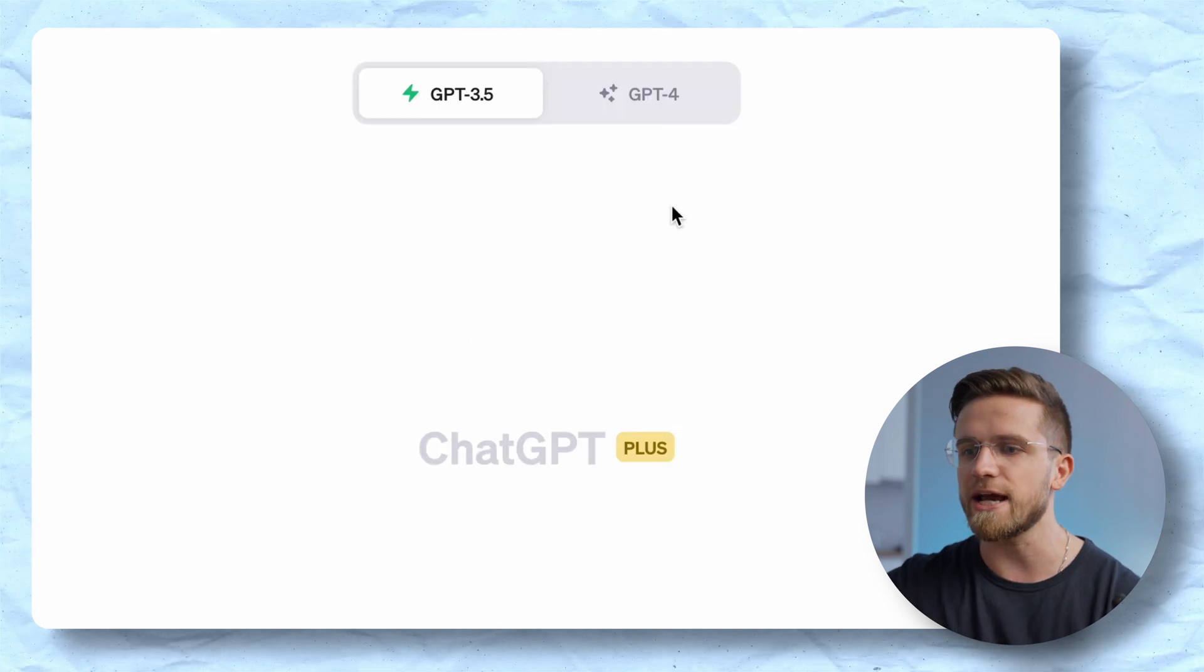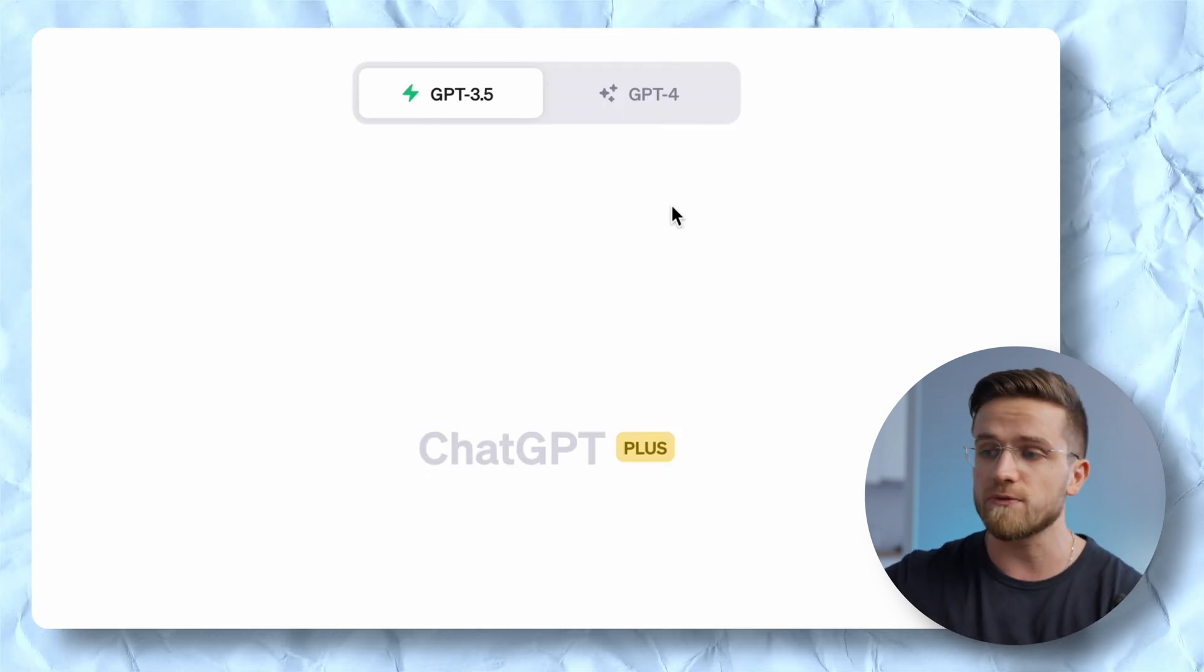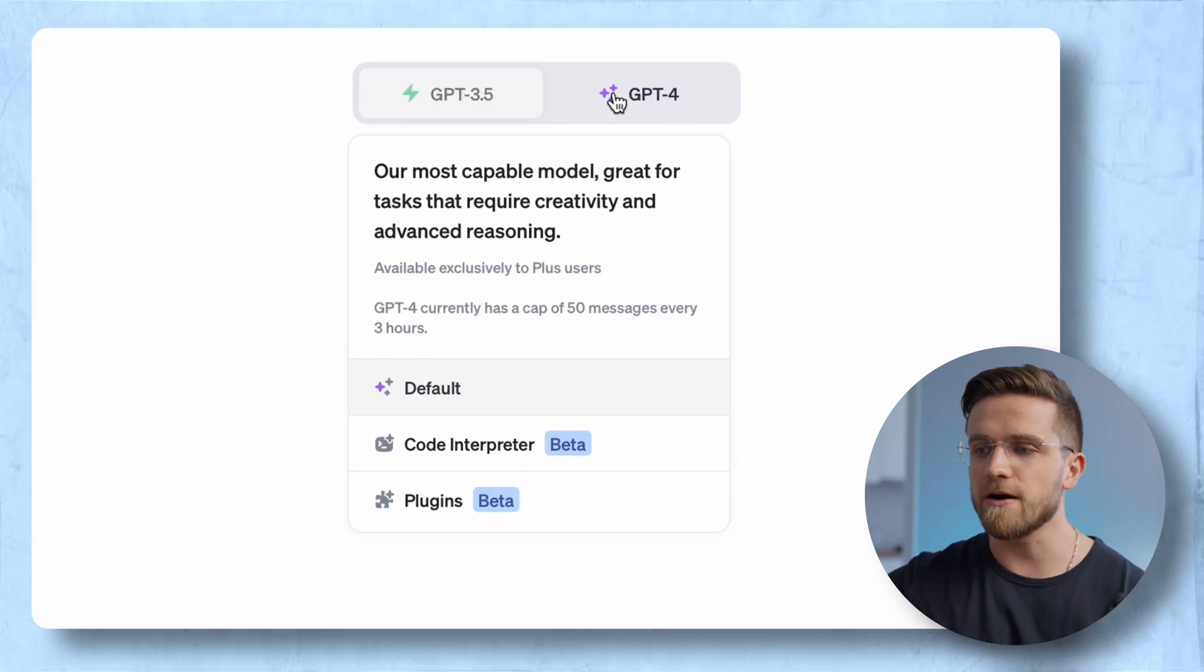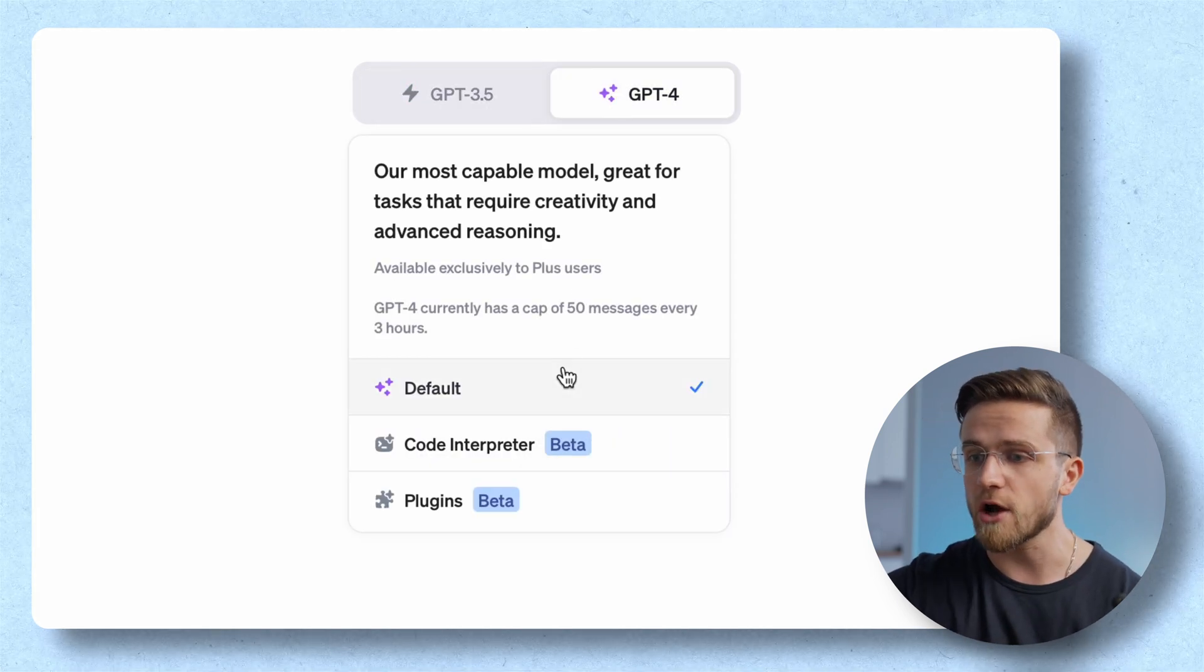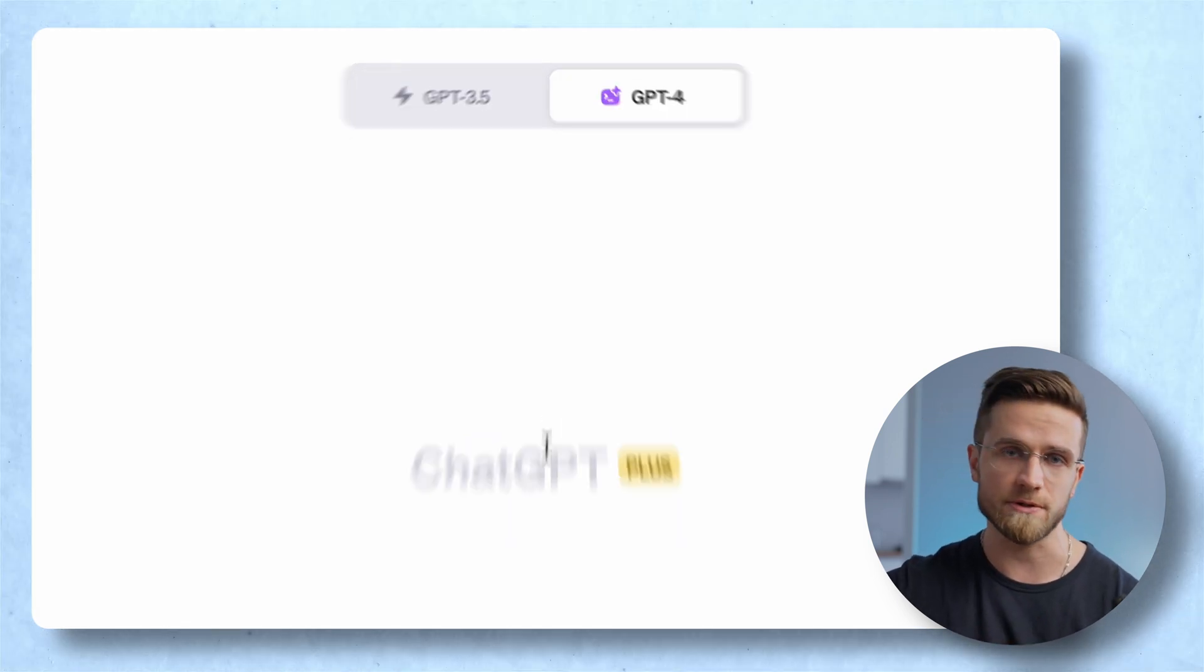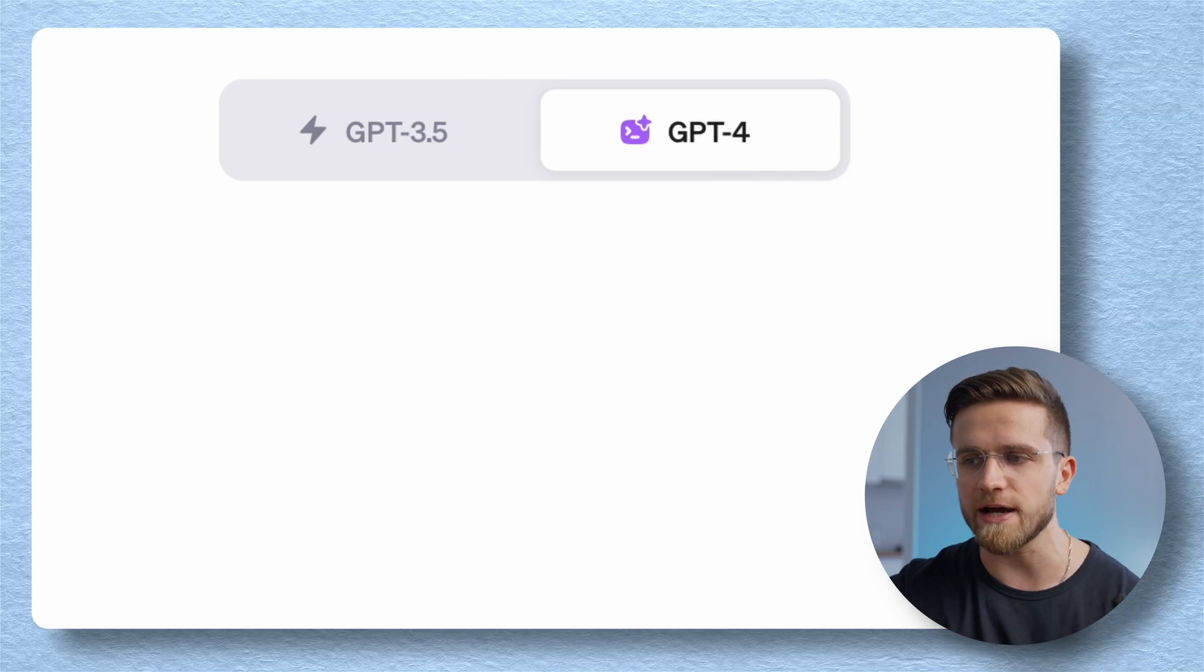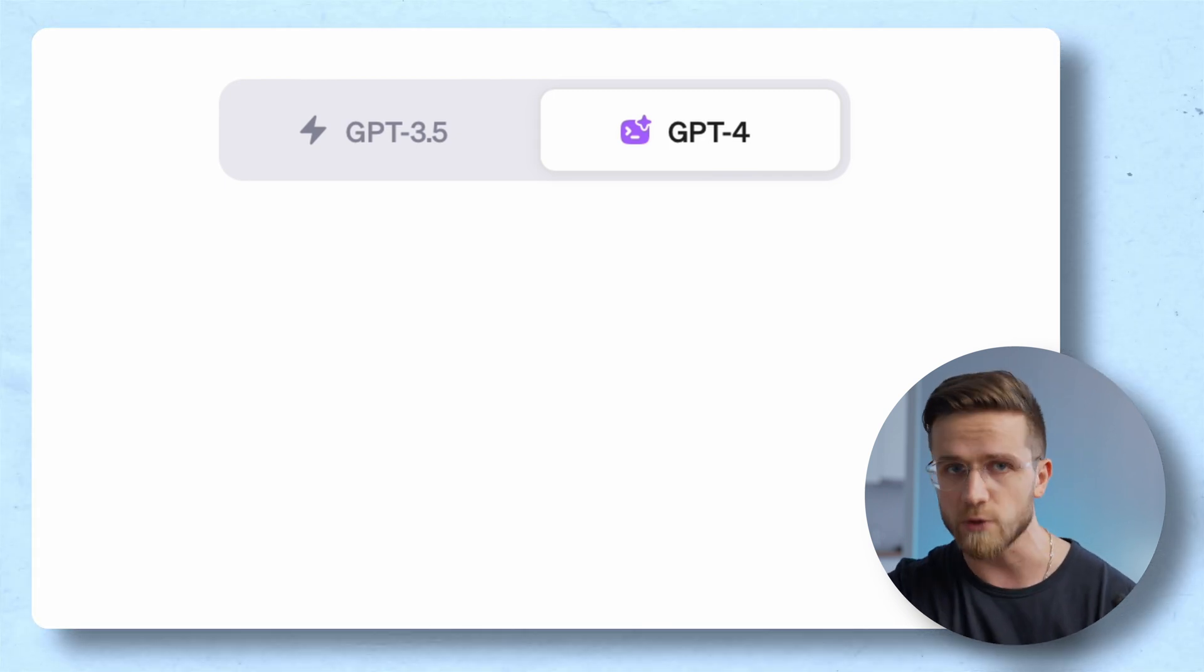In a new chat you'll see an option to switch from GPT 3.5 to GPT 4. Click on that and in the dropdown list select Code Interpreter. If you see this plus sign here then you did everything right.